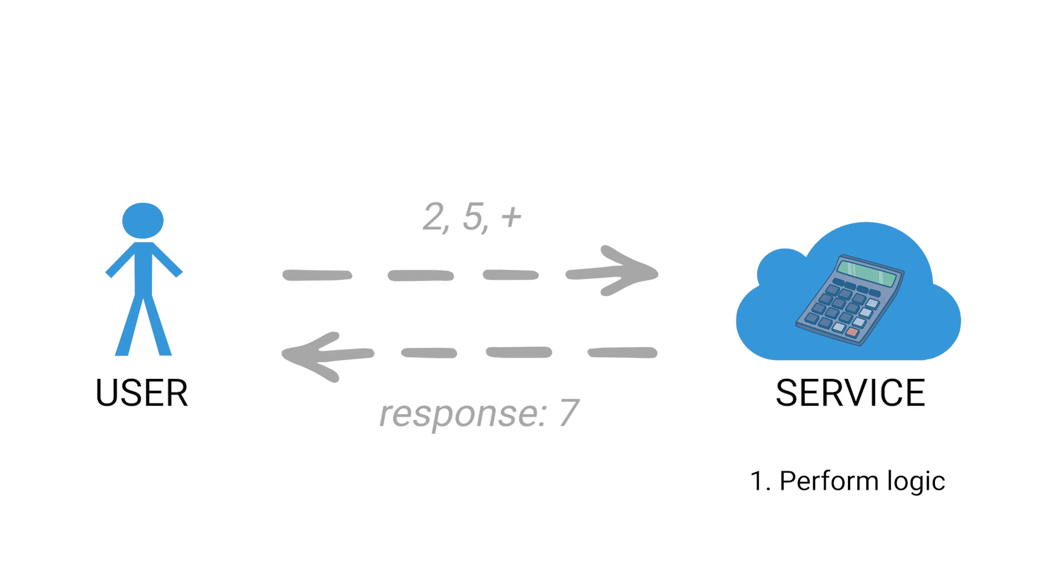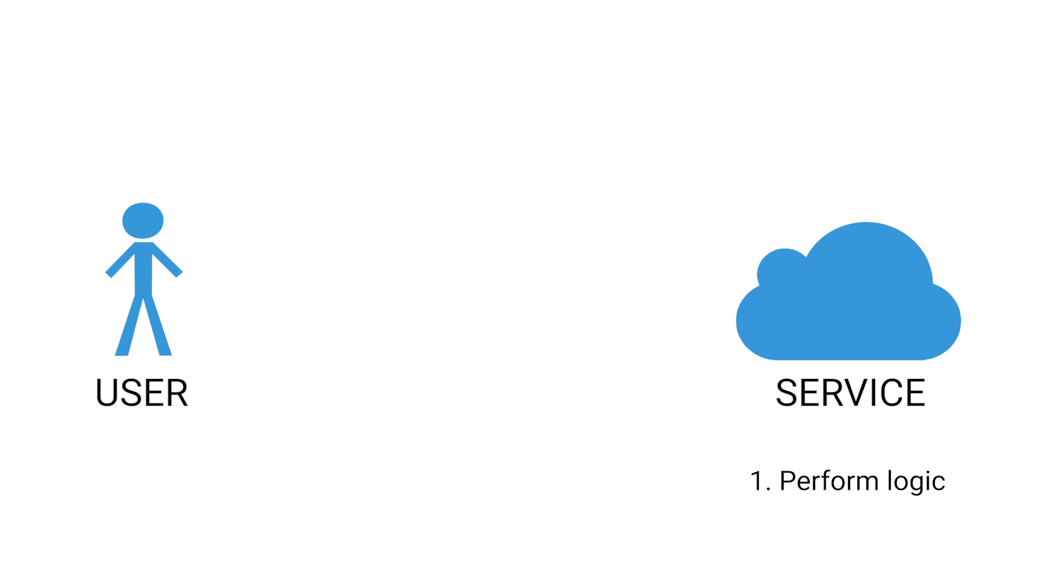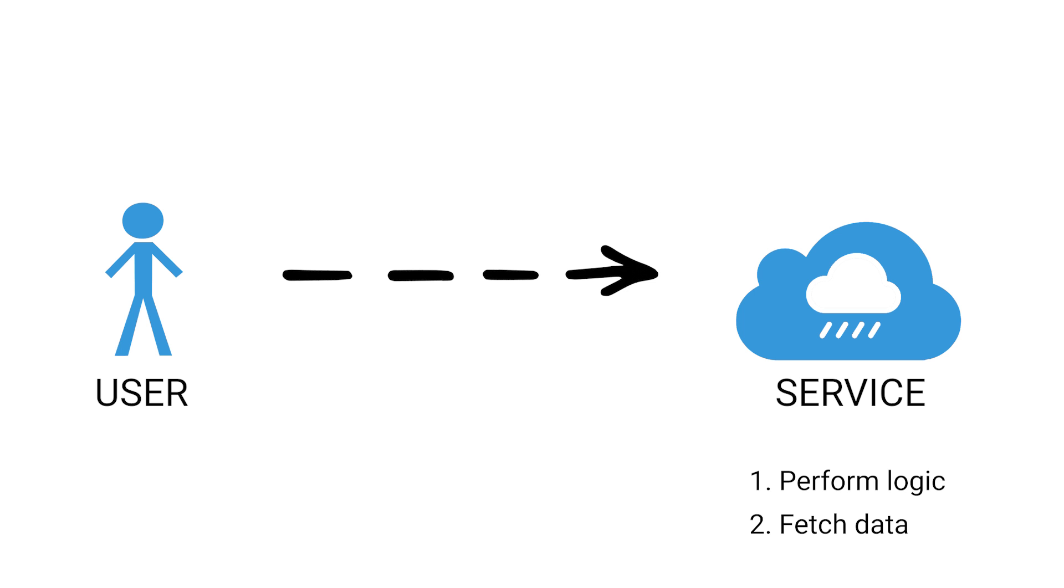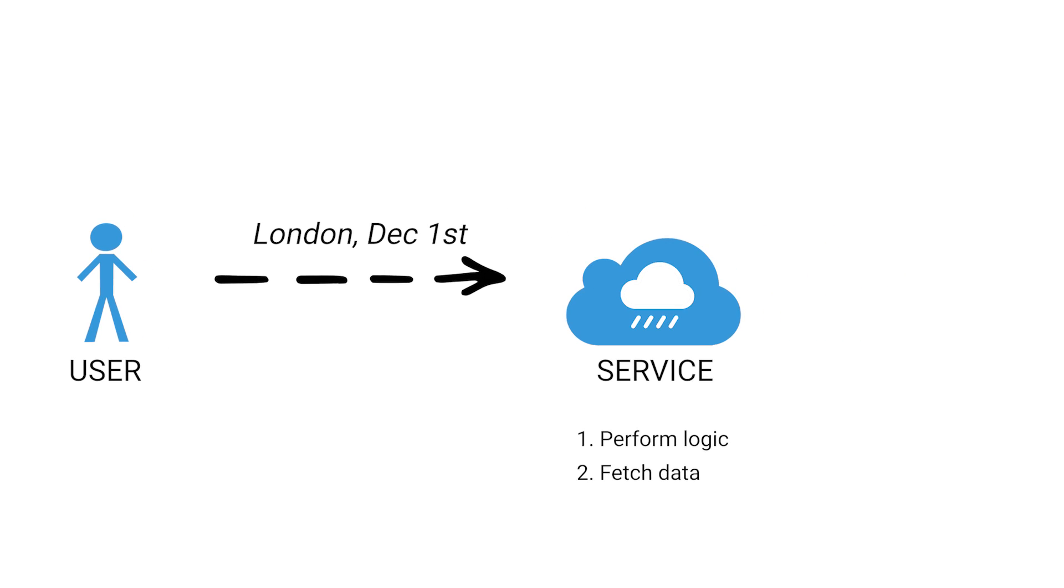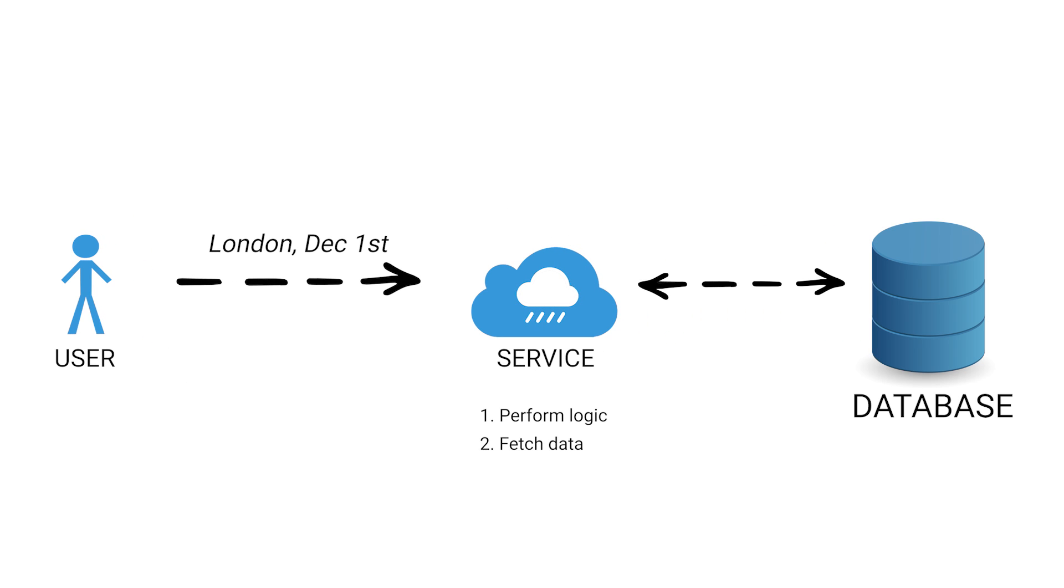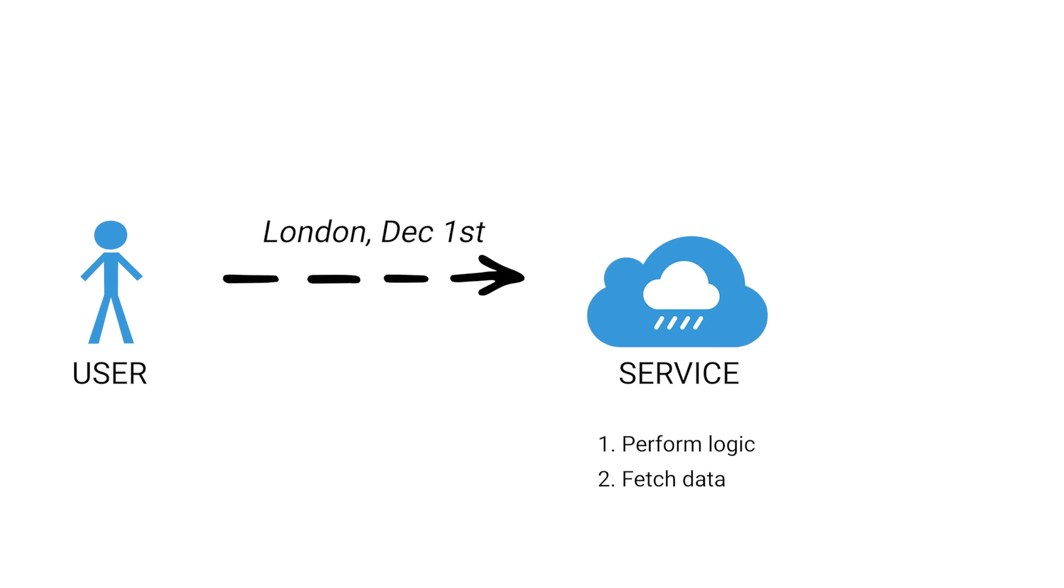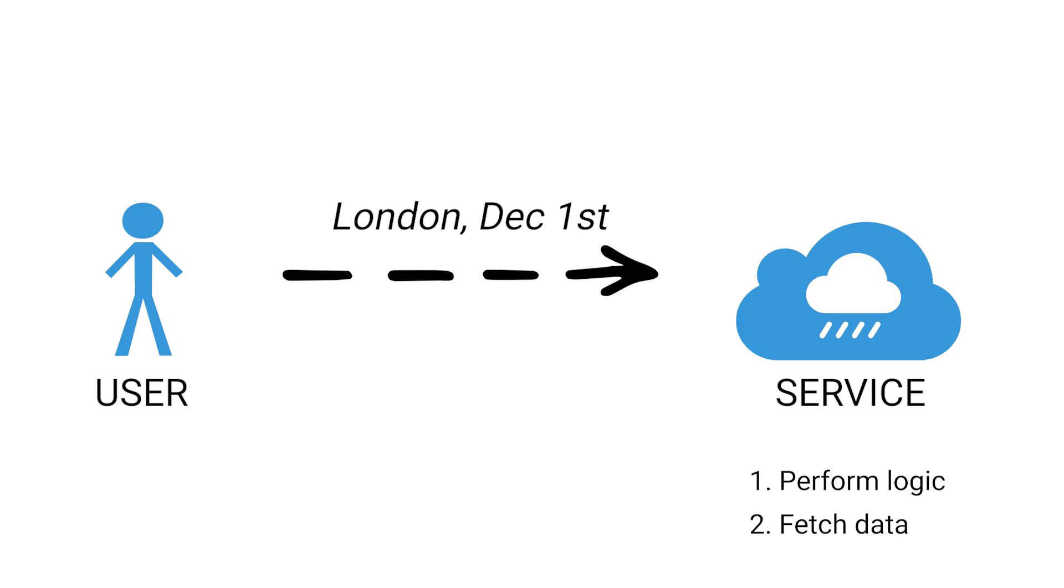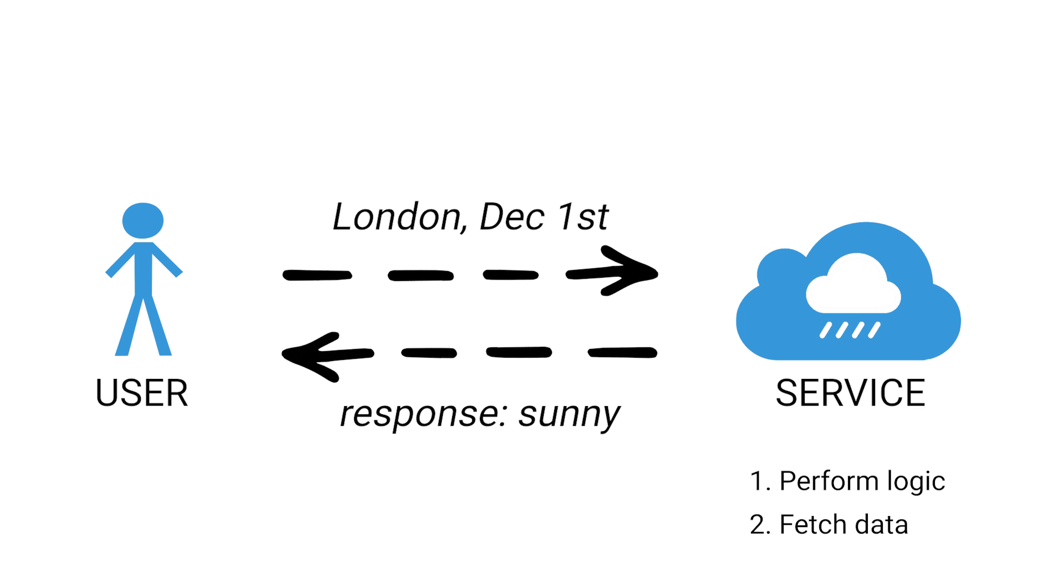The second common thing that APIs do is they fetch data from a database. Let's say we have a weather API. Once again, we send a request to the API, telling it the name of the city as well as the date. It performs a query in the database, gets the actual weather data it has for that date, and it returns a response. Hopefully, now you get an idea of what an API is.